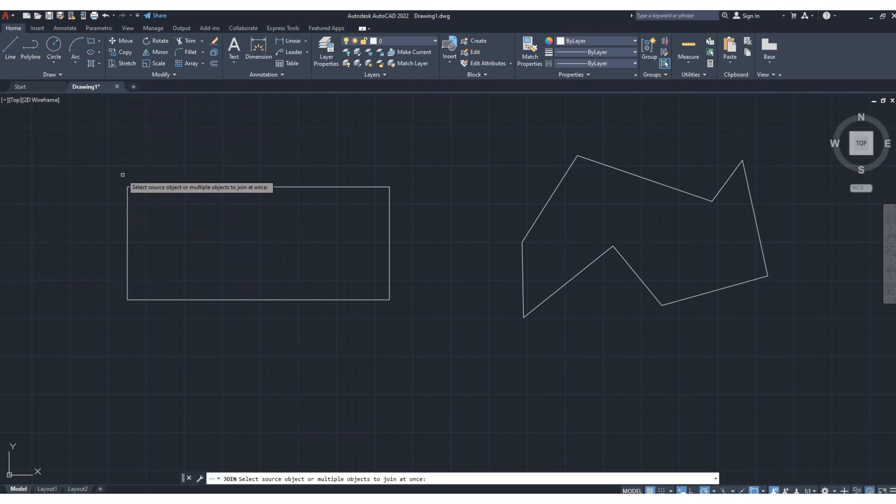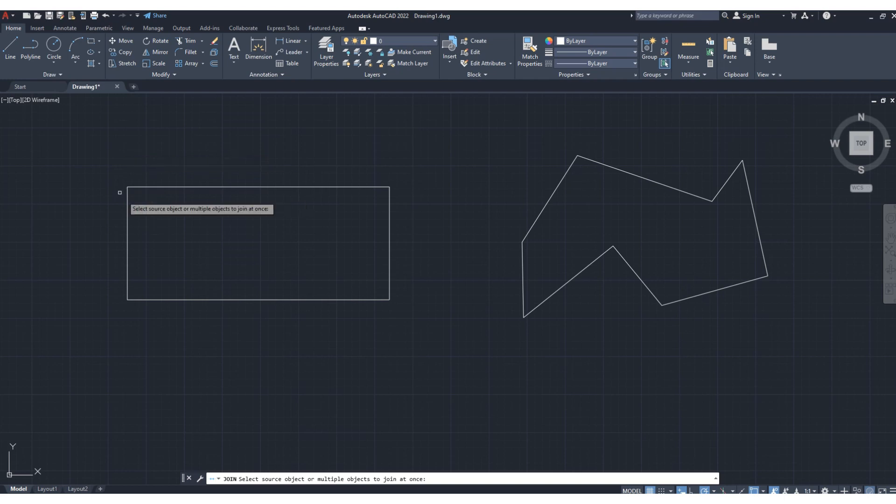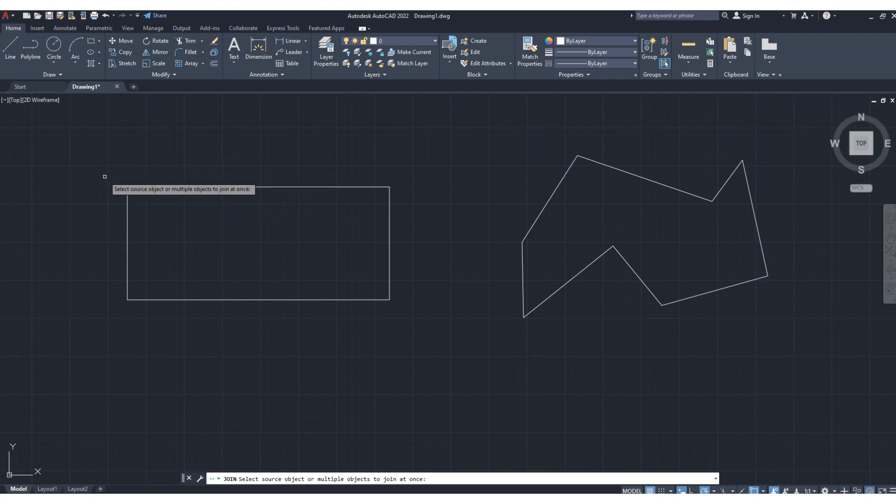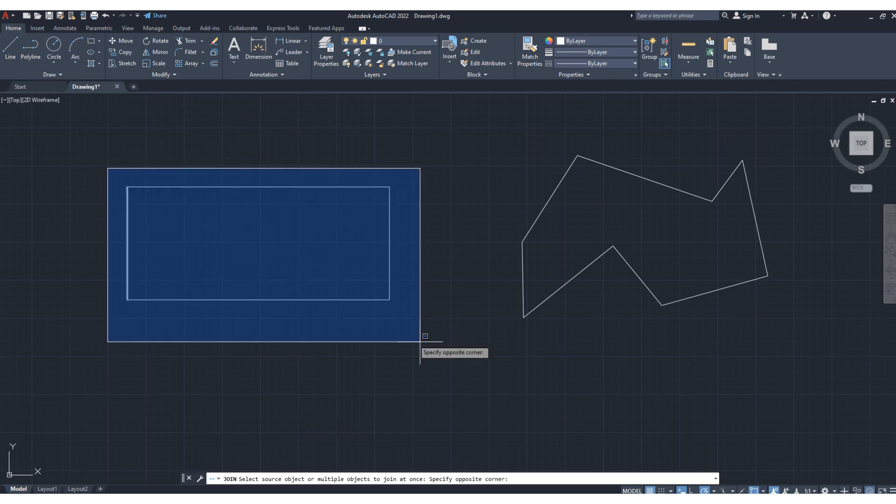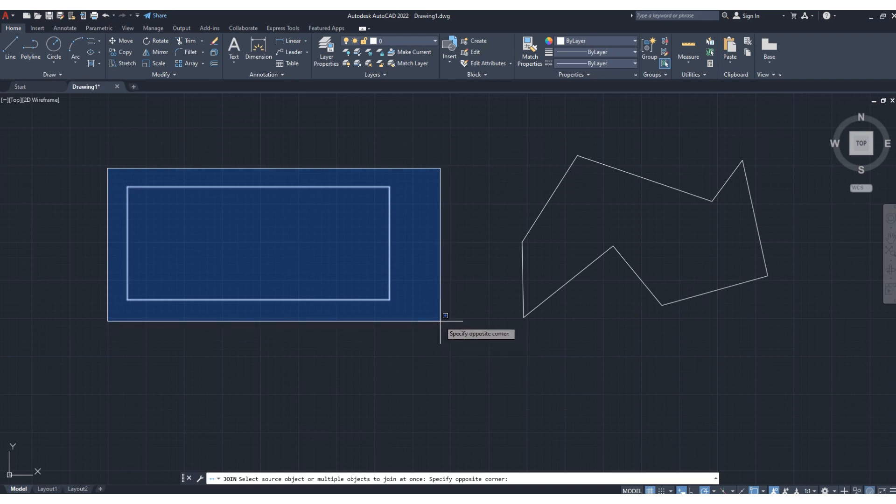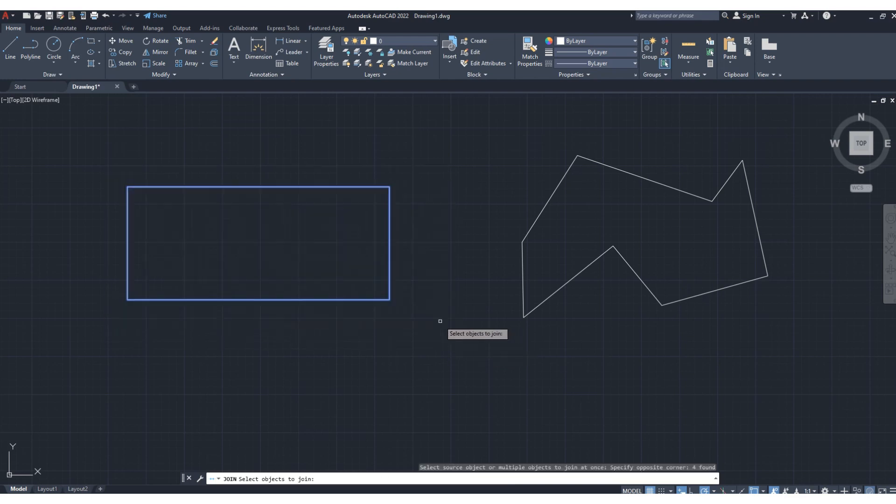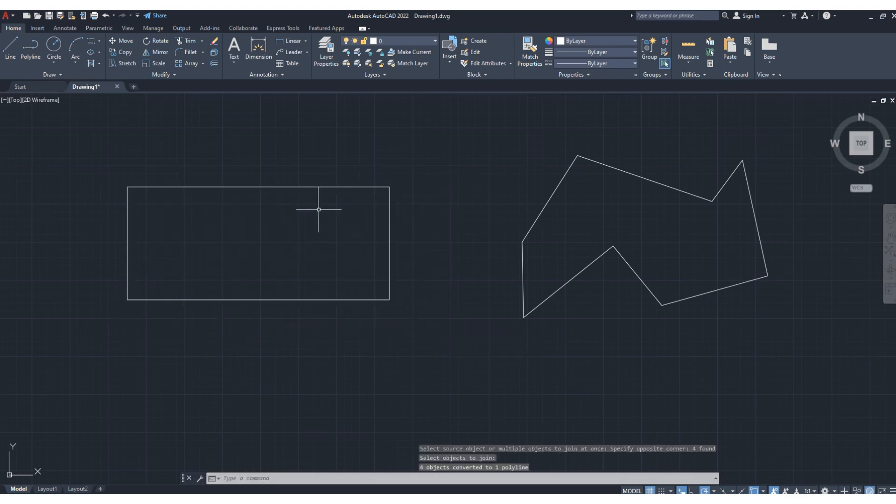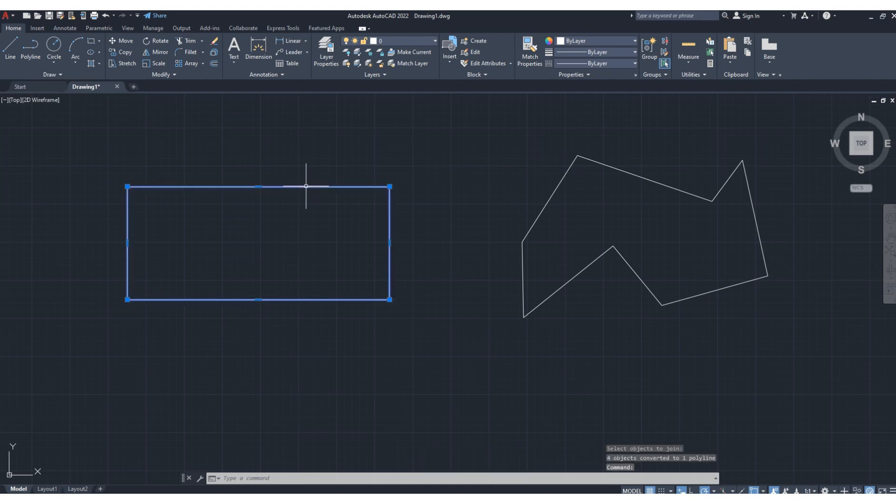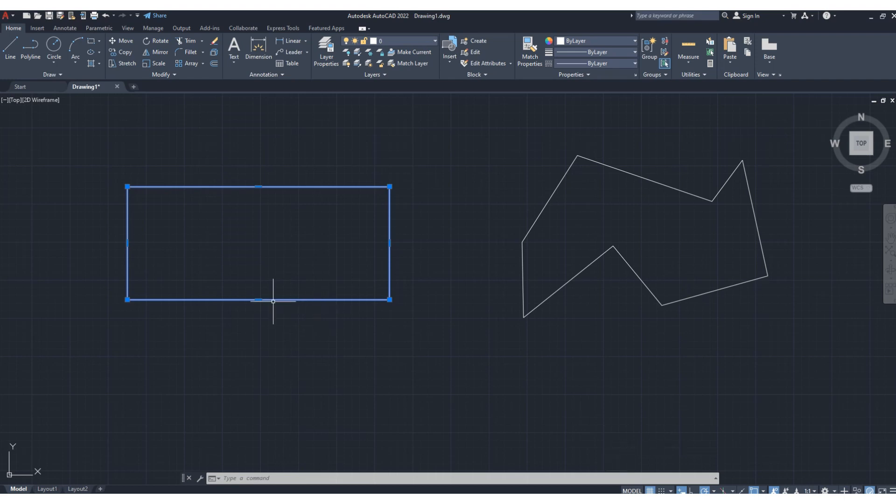And now select the objects you want to join. So let's select the entire thing, now click enter. You can see it has turned into a single object. Previously it was a single object, and here it is still single. You can repeat the same here.